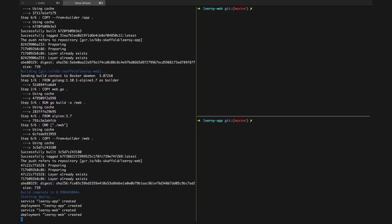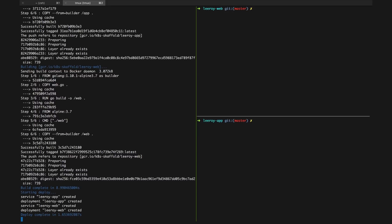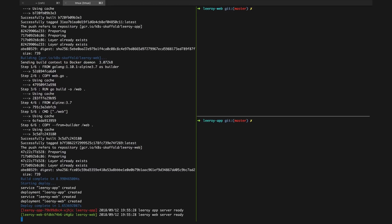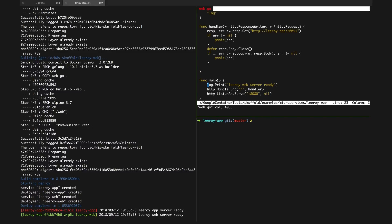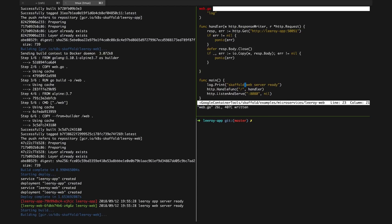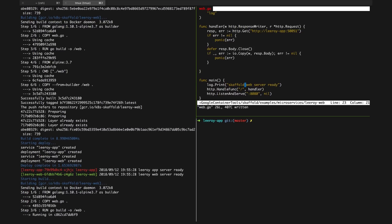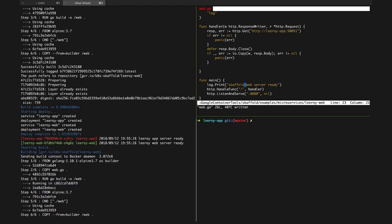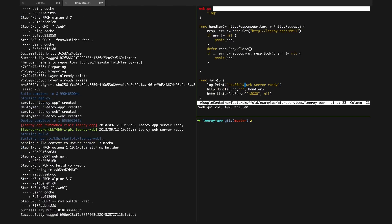Skaffold dev builds and deploys both parts of the application as we expect, and in the logs, we can see both services are ready in our Kubernetes cluster. Now if I go make a change in the web server, we can see Skaffold picks up the change and only rebuilds that container. Skaffold's deployer then only updates the deployment associated with the newly built artifact, and we can see this reflected in the deploy logs.